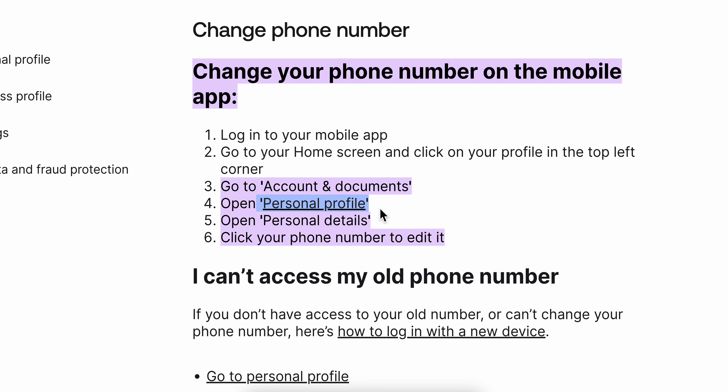Then open Personal Details and click your phone number to edit it. Basically that's all you have to do. Thanks for watching.